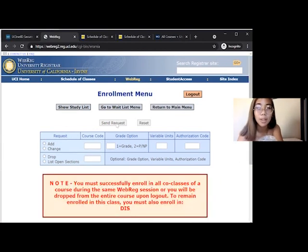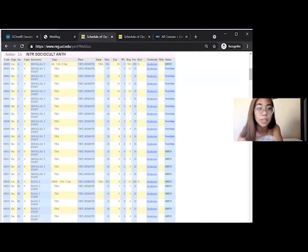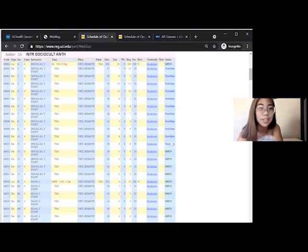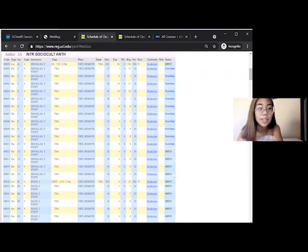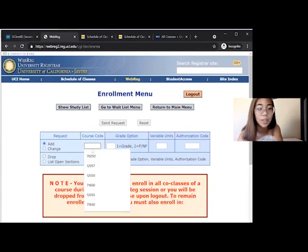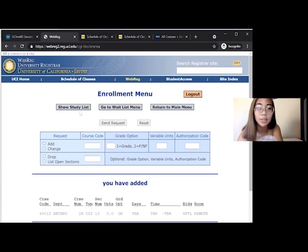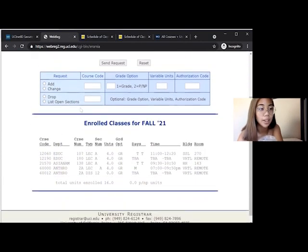Remember that we also have to enroll in the Discussion Section 2. You'll also see that there are some sections that are only open to new students which are marked in blue, New only. Returning students must find one that says in green, Open. If we want to enroll in Discussion Section 12, then we'll add the course code 6-0-0-1-2. In order to double check that we successfully enrolled, click on View Study List and Anthro 2A should be there.